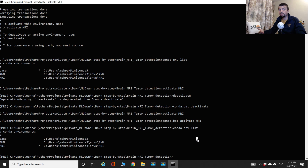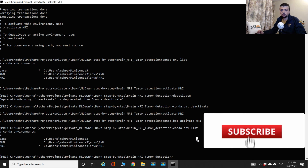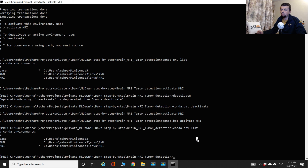If there are any problems, we'll troubleshoot together, and afterwards we'll dig deeper into developing our brain tumor detector. If you have any questions, feel free to post them in the comments below. If you found this video useful, please subscribe and click the notification bell. You can also follow us on Twitter, LinkedIn, and Facebook at ML Dawn. Until next time, take care.